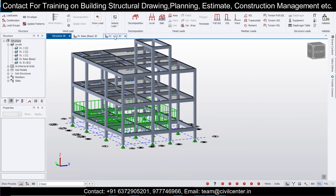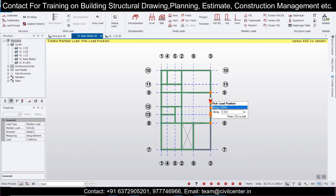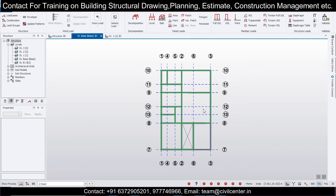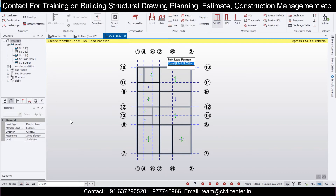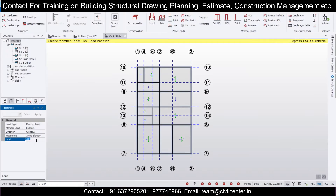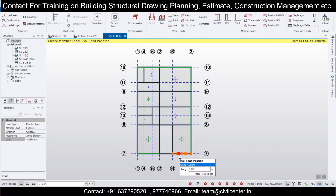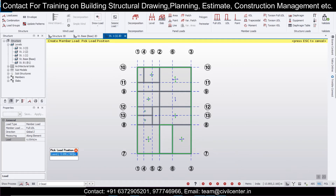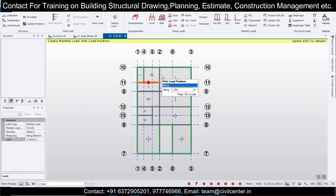For the next floor, go to Structure 1. Note that this is the plinth level where sand filling and PCC will be done — there is no slab here, so no imposed load. On the floor above there will be a slab with both dead and imposed loads. Apply dead load first: go to Full UDL, apply 6.05 kN/m for 10-inch walls around the staircase and outer walls.